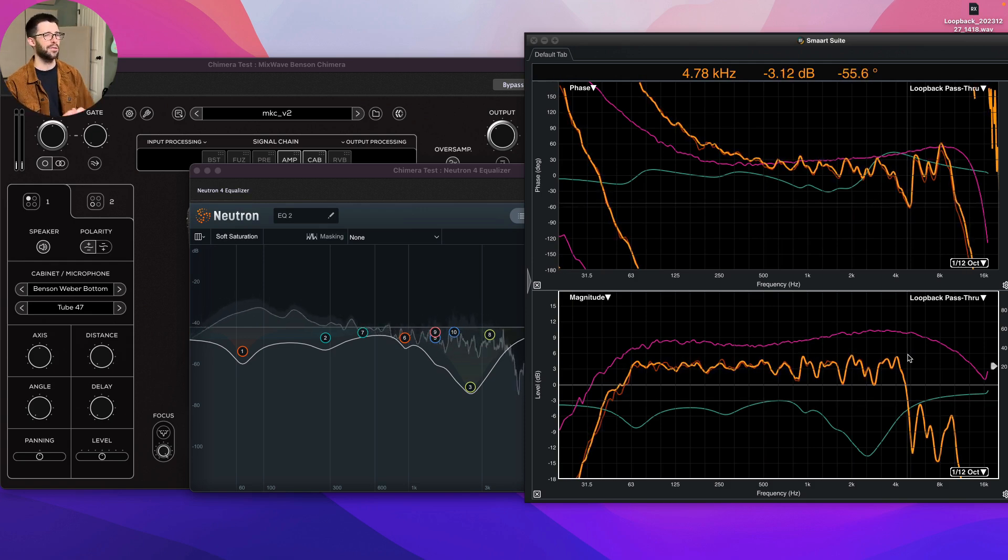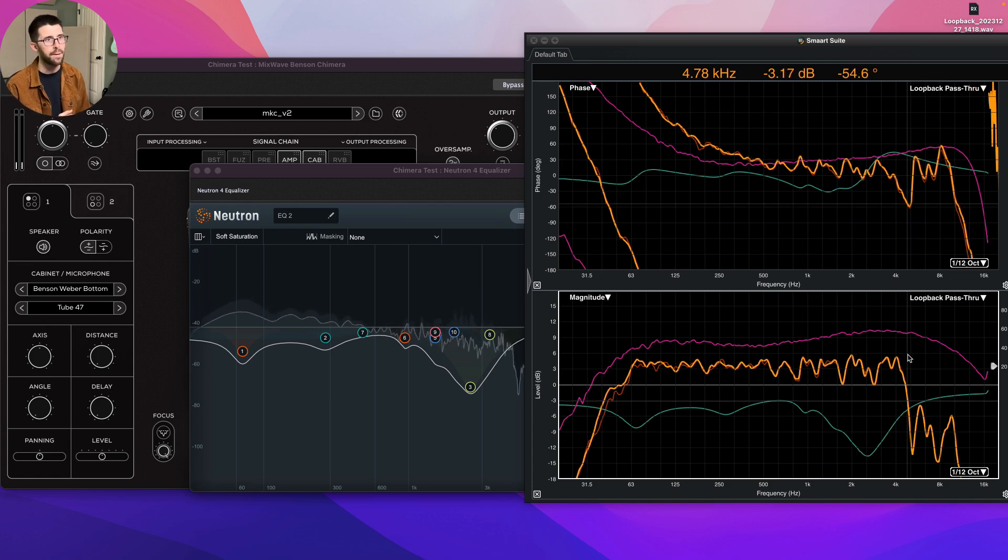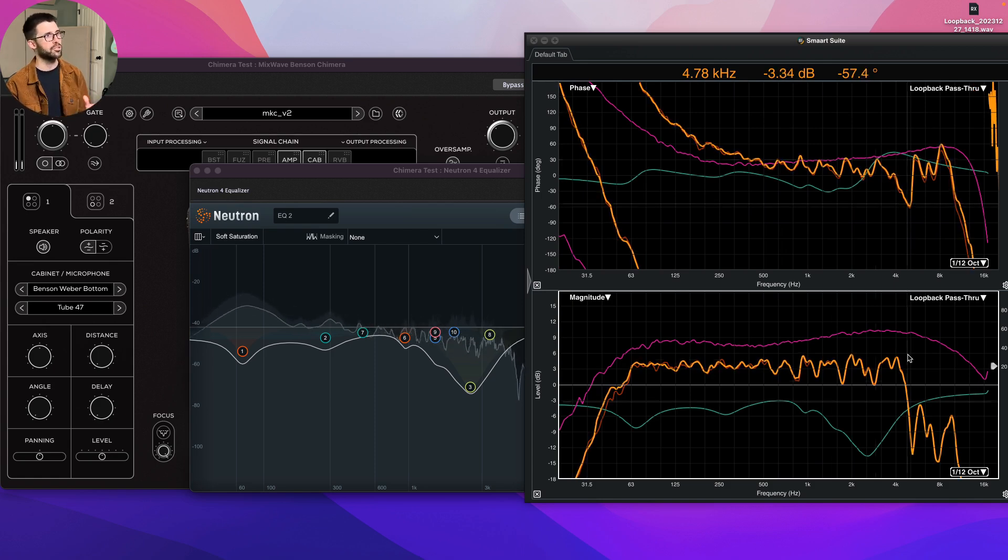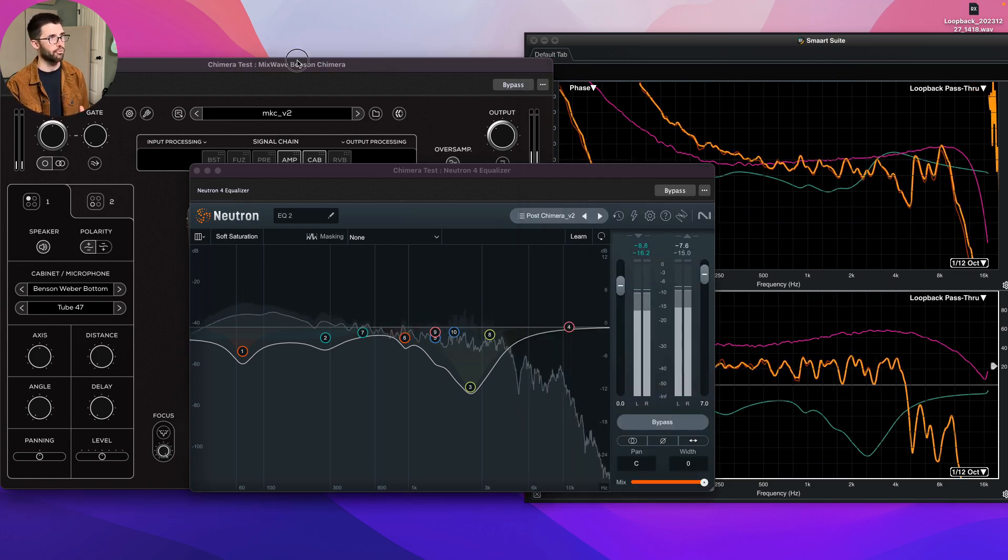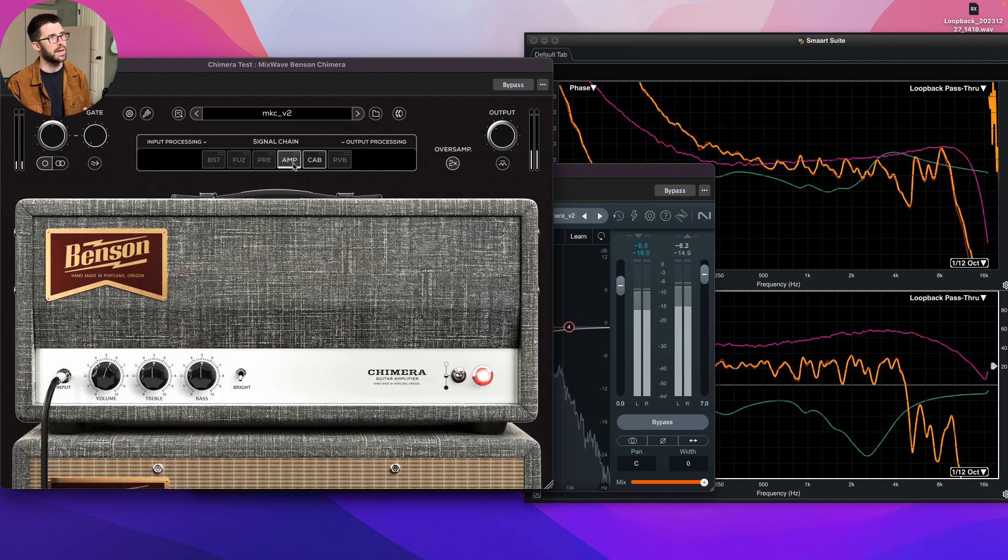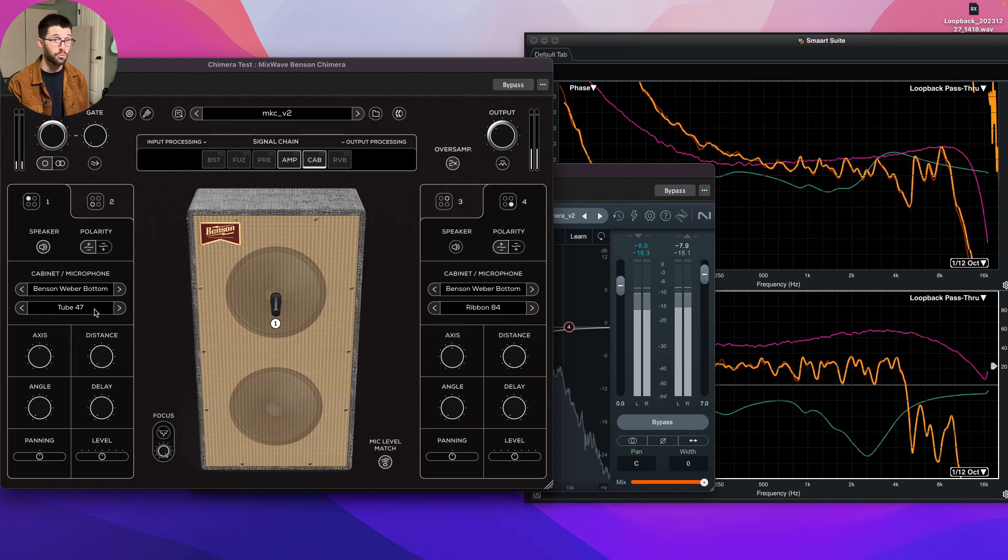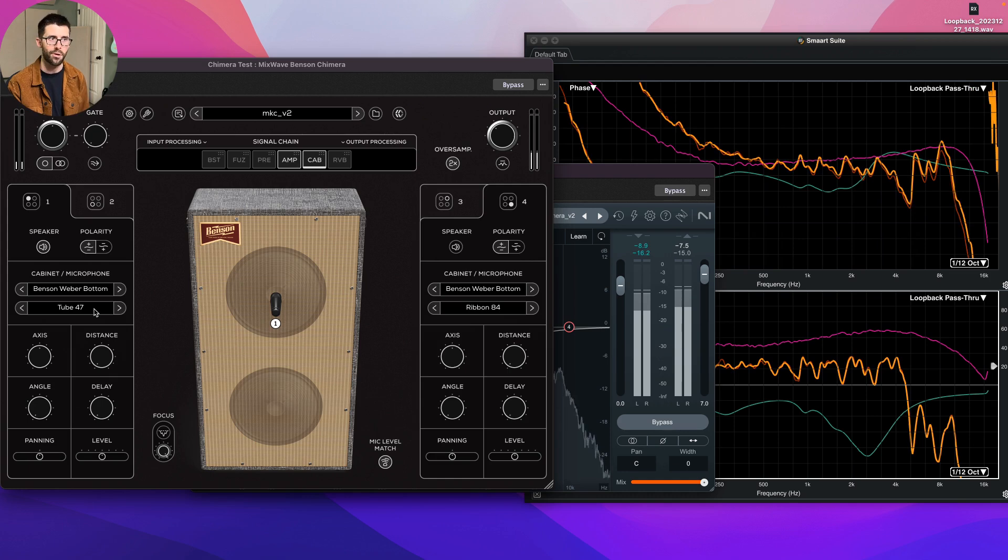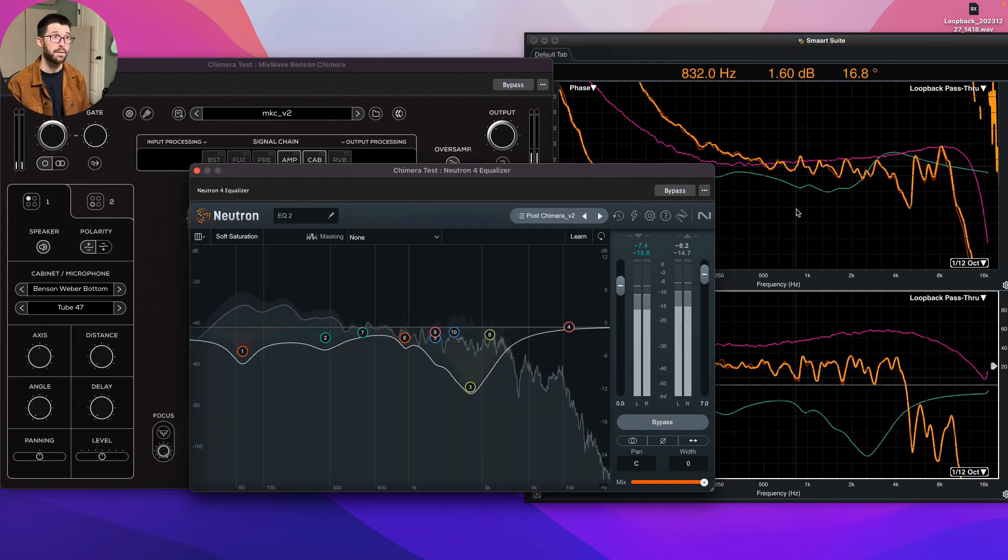I'm not saying we should take all the tonal character out of an amp. I usually got a lot of it out of the drive section in the amp. And we're still retaining some of what's happening with this 247 microphone, even though I've used EQ to offset what's happening in the cabinet.